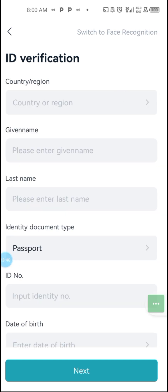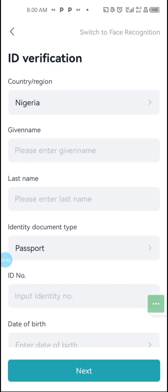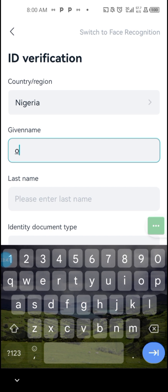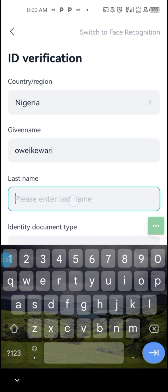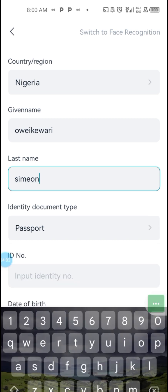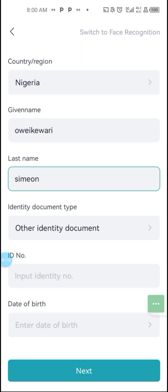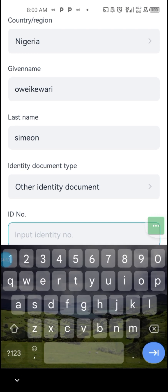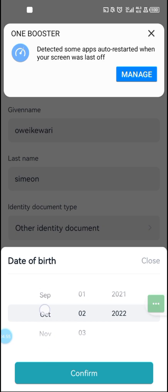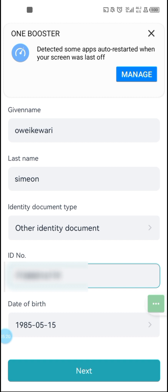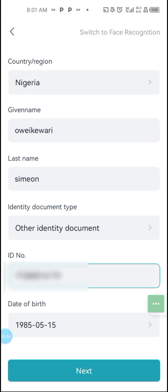Here you need to select your country — Nigeria. Enter your given name, which is your first name, then your last name, which is your surname. Then select the ID type — select the appropriate identity document. Enter your NIN number right here, then enter your date of birth. Click on Confirm, then click on Next to proceed to the next level.